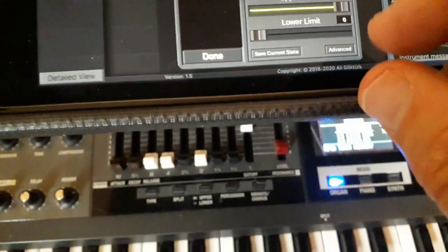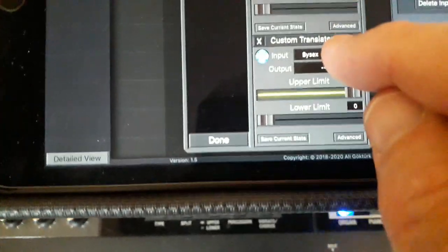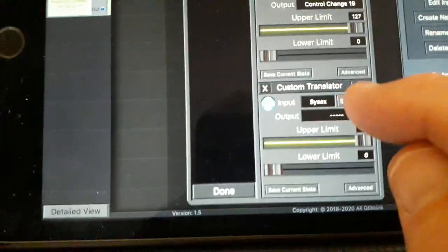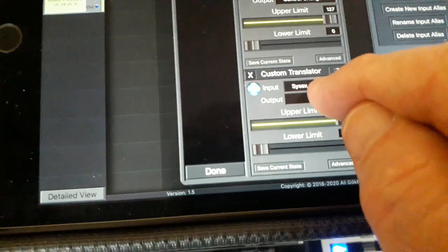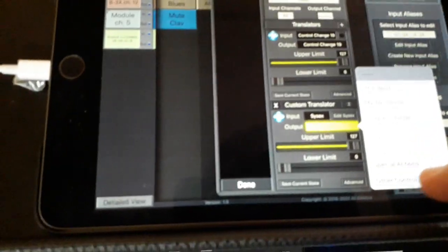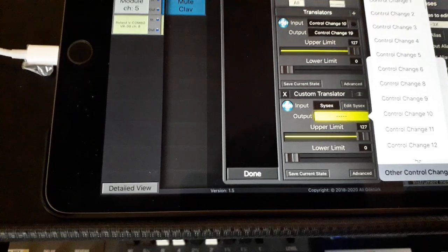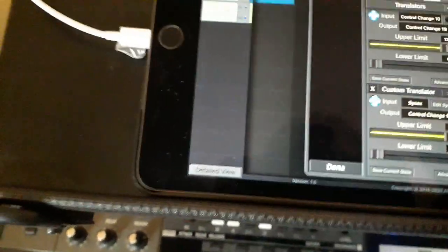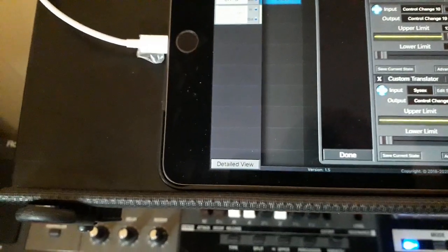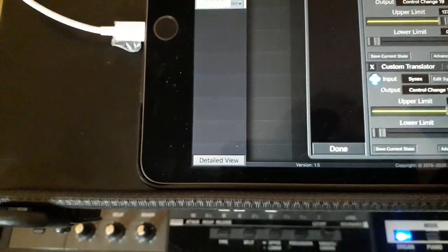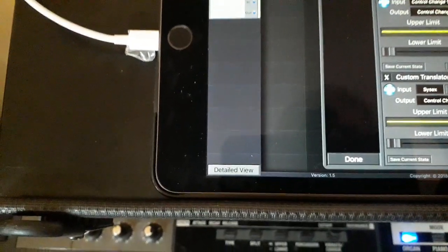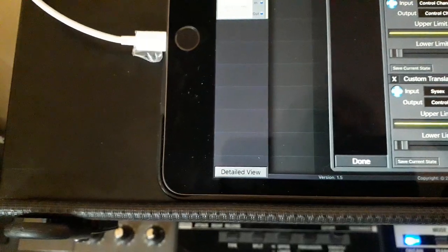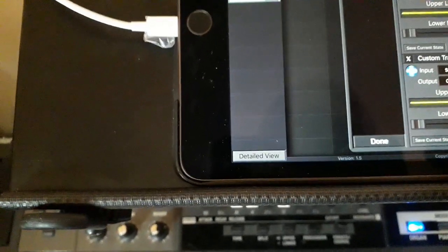Right, now I need an output on this translator, and I'm going to put an output of CC10. Now CC10 won't actually do anything, it'll act as a sort of transfer pot, if you like, to transfer the information from this translator to the next translator.